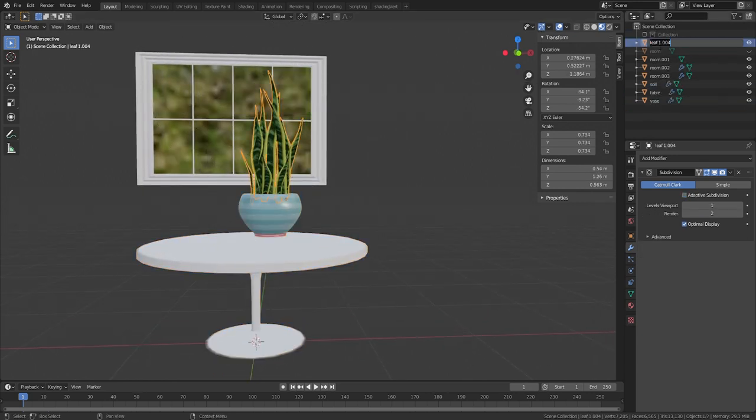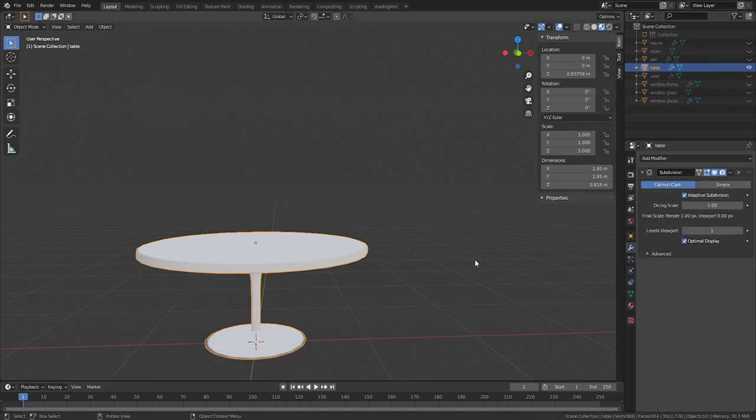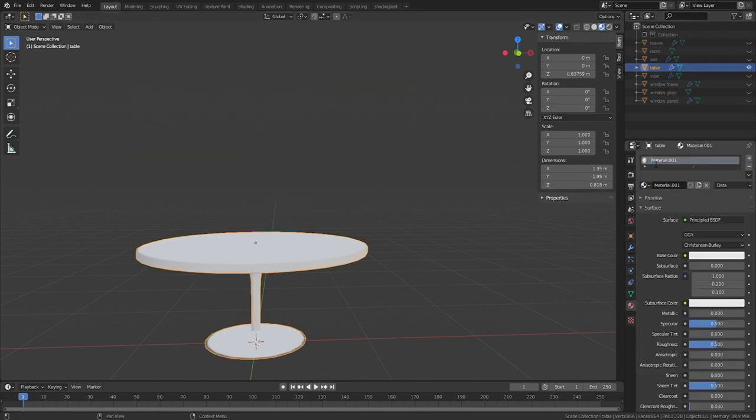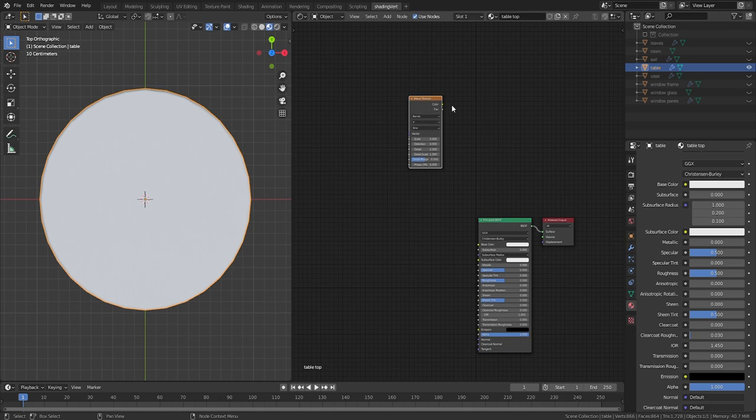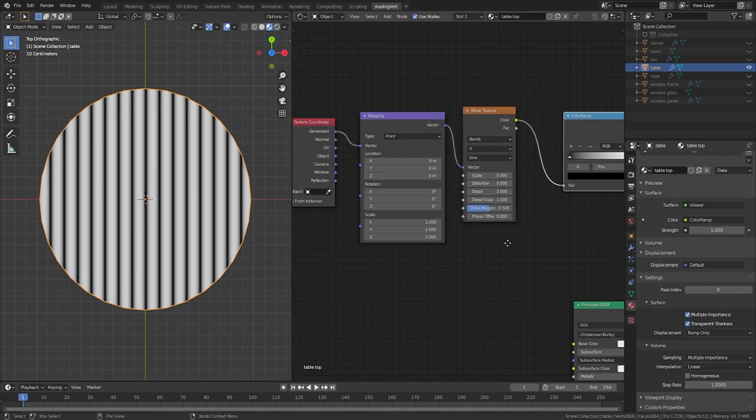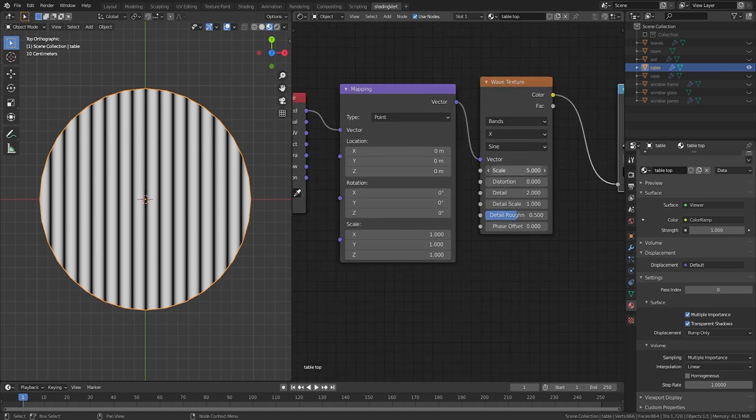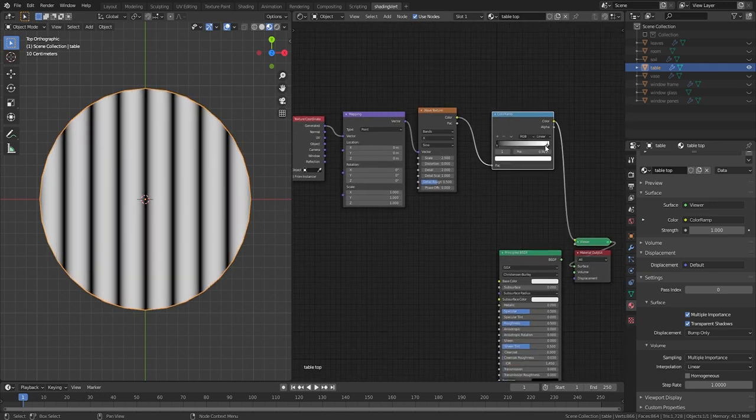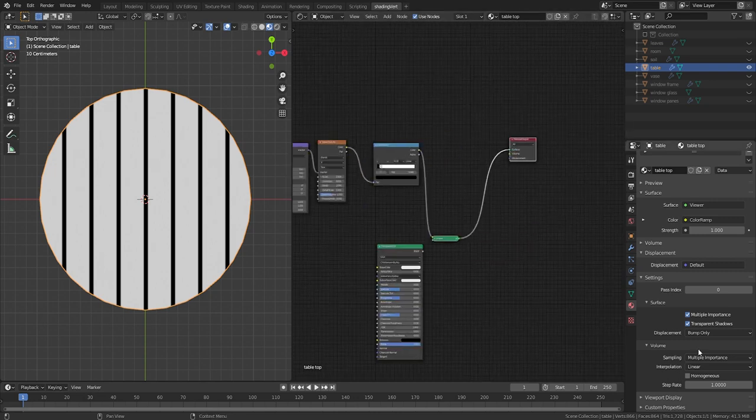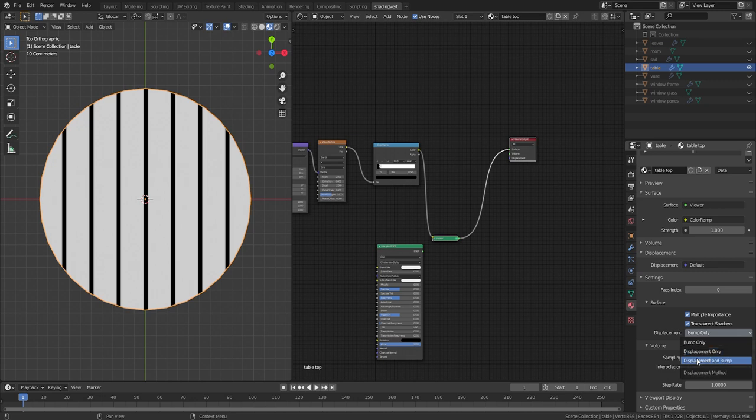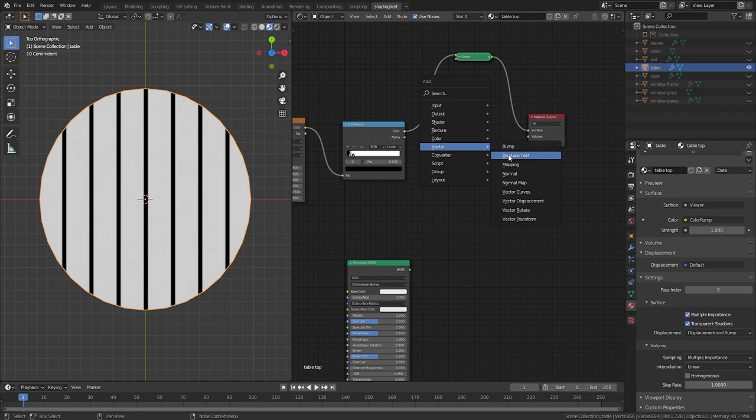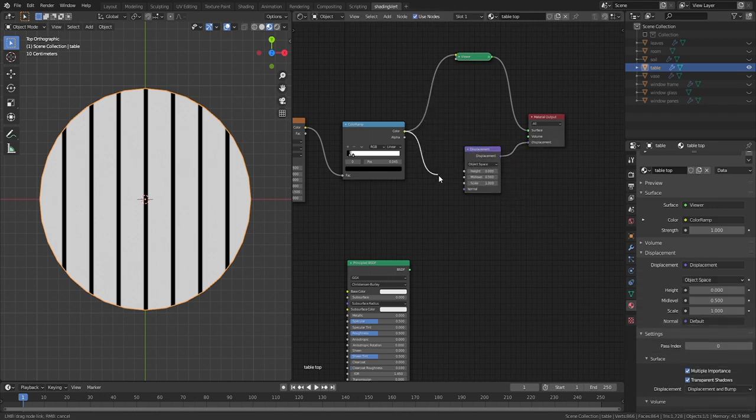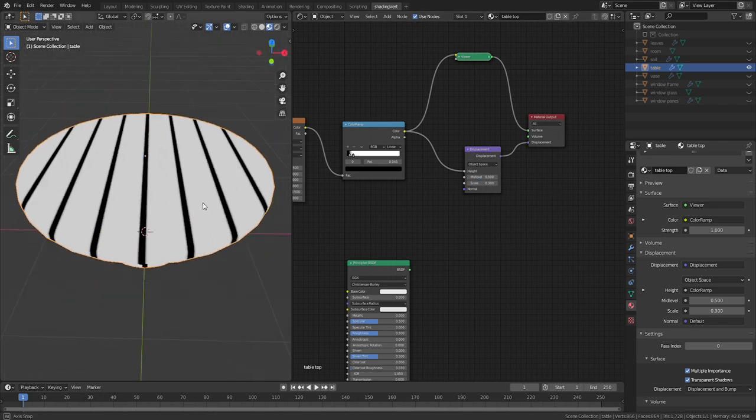The table is going to have a wooden top. The gaps between the planks will be created with displacement. So let's begin by adding a wave texture with a color ramp. With the wave texture selected, use Ctrl T to add mapping and texture coordinate nodes. Scale up the texture a bit and use the color ramp to increase the contrast. This model already has a subsurface modifier and the render engine is already set to cycles with the experimental feature set. So the only remaining step for displacement is to change the displacement setting on the material to bump and displacement. Add a displacement node, connect the color ramp to the height and set the scale to .005. Now I'm going to increase the scale to .3 just to illustrate a somewhat common problem. Let's switch over to render mode so you can see what I'm talking about.